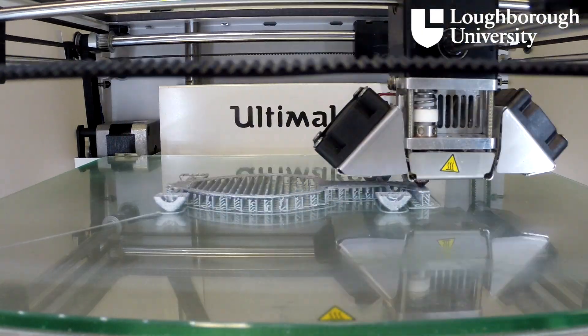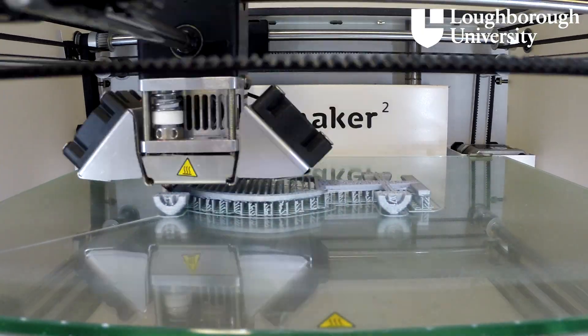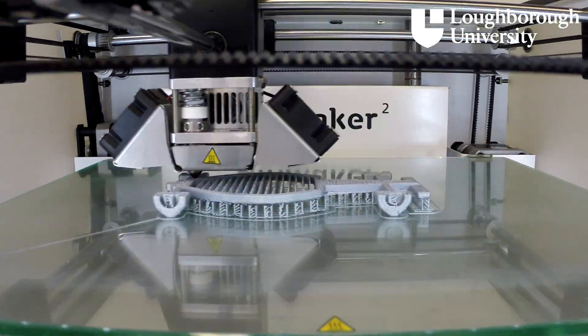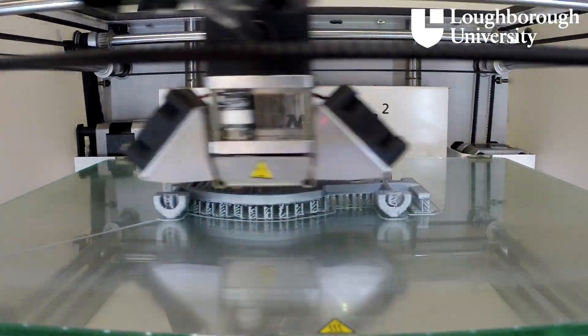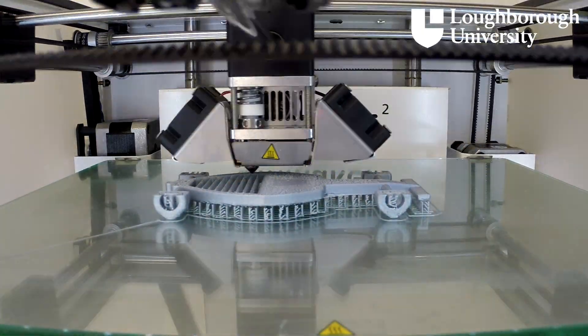The build platform then lowers a single layer thickness and the process is repeated layer by layer until the model is complete.